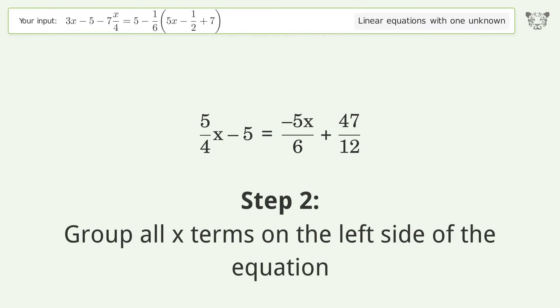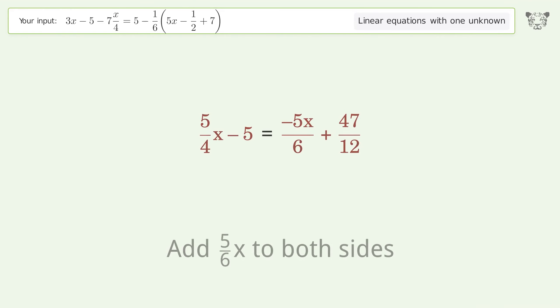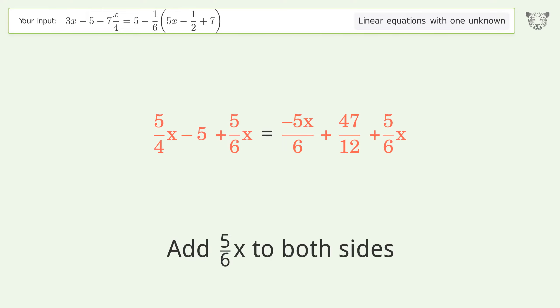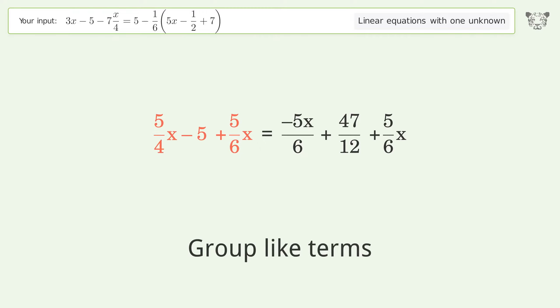Group all x terms on the left side of the equation. Add 5 over 6 x to both sides. Group like terms.